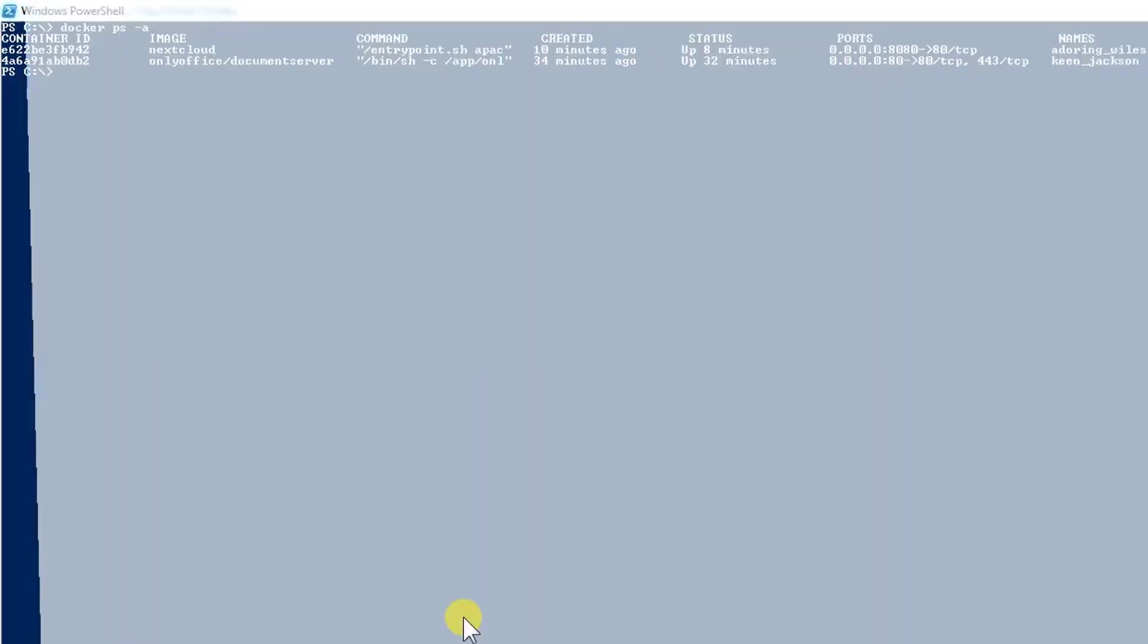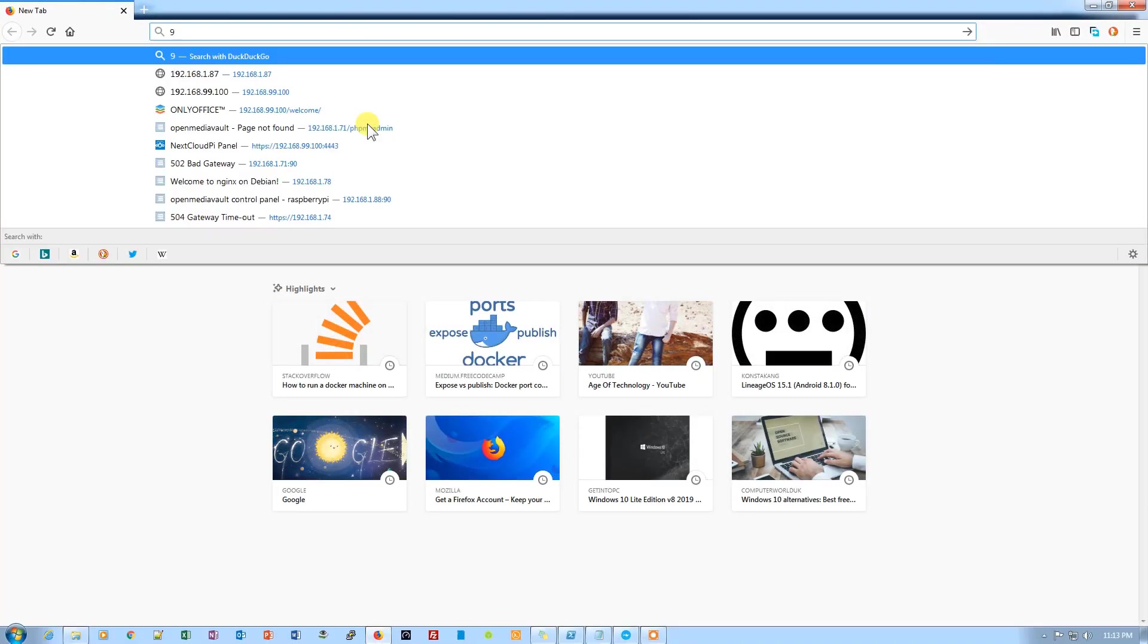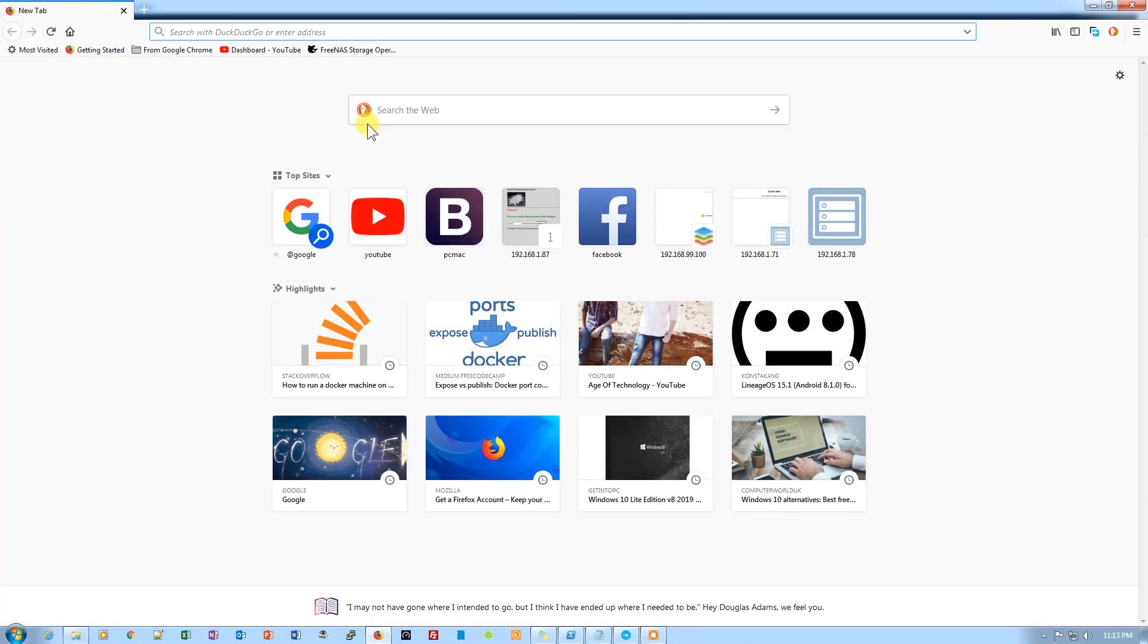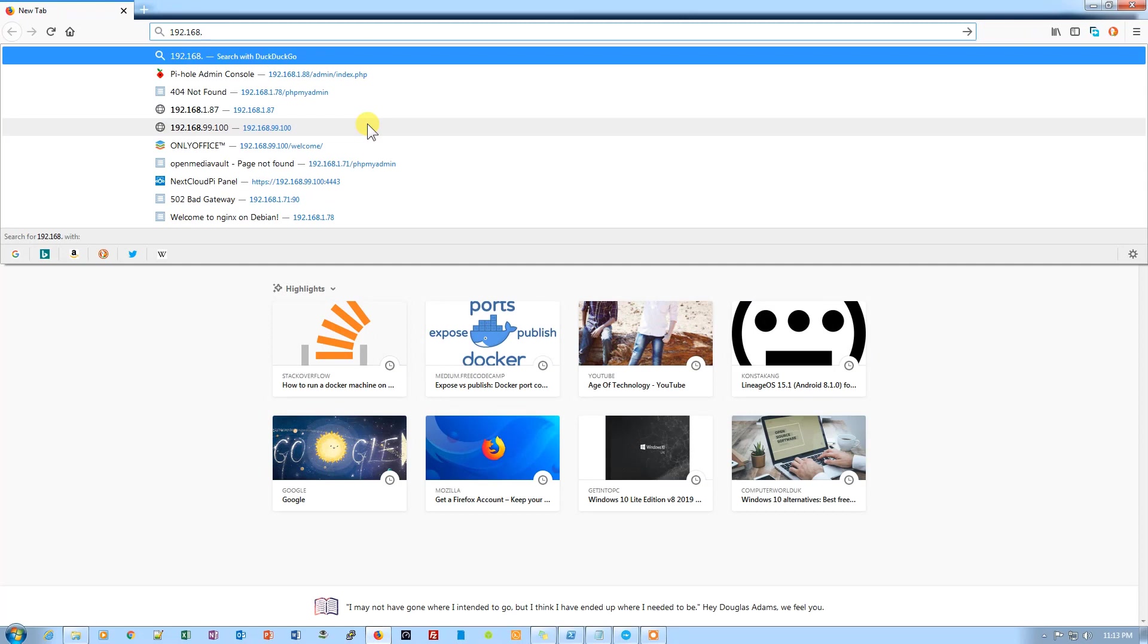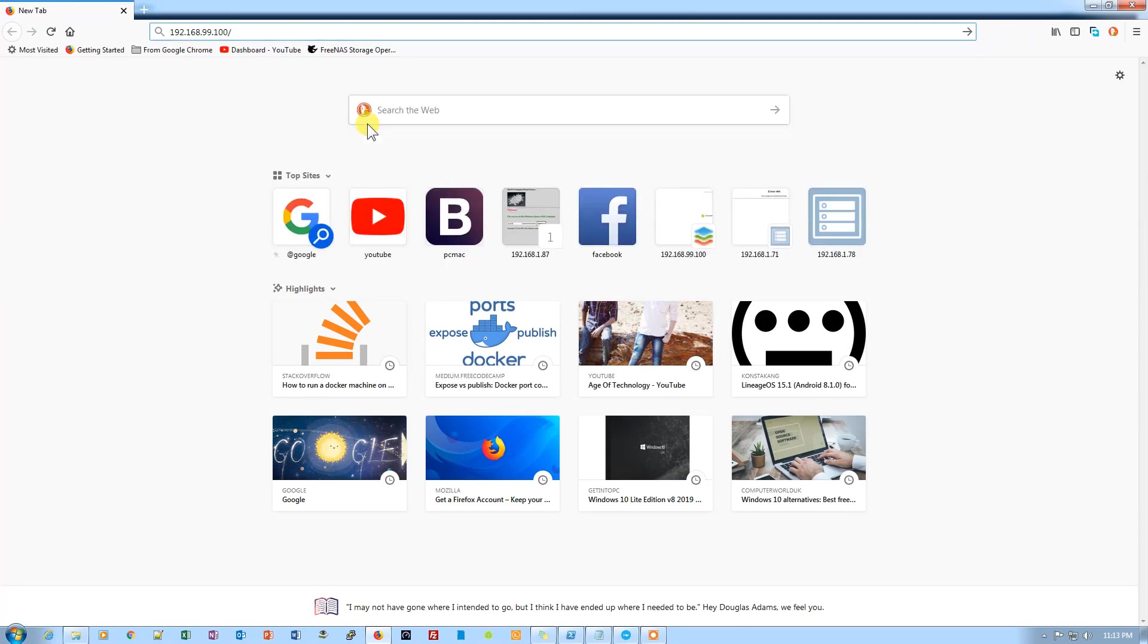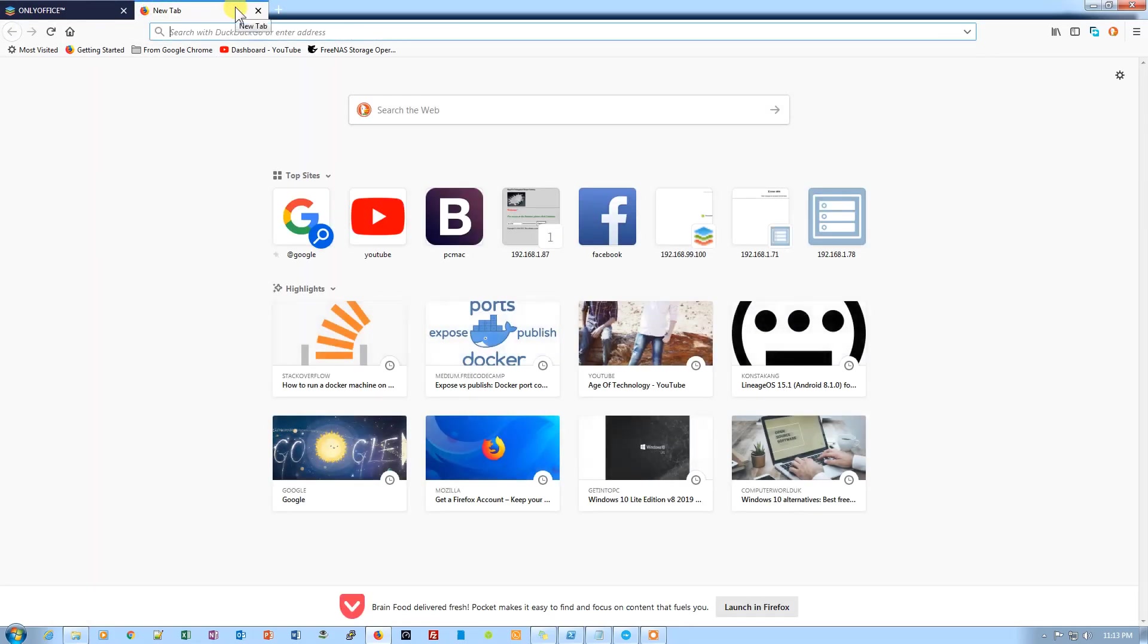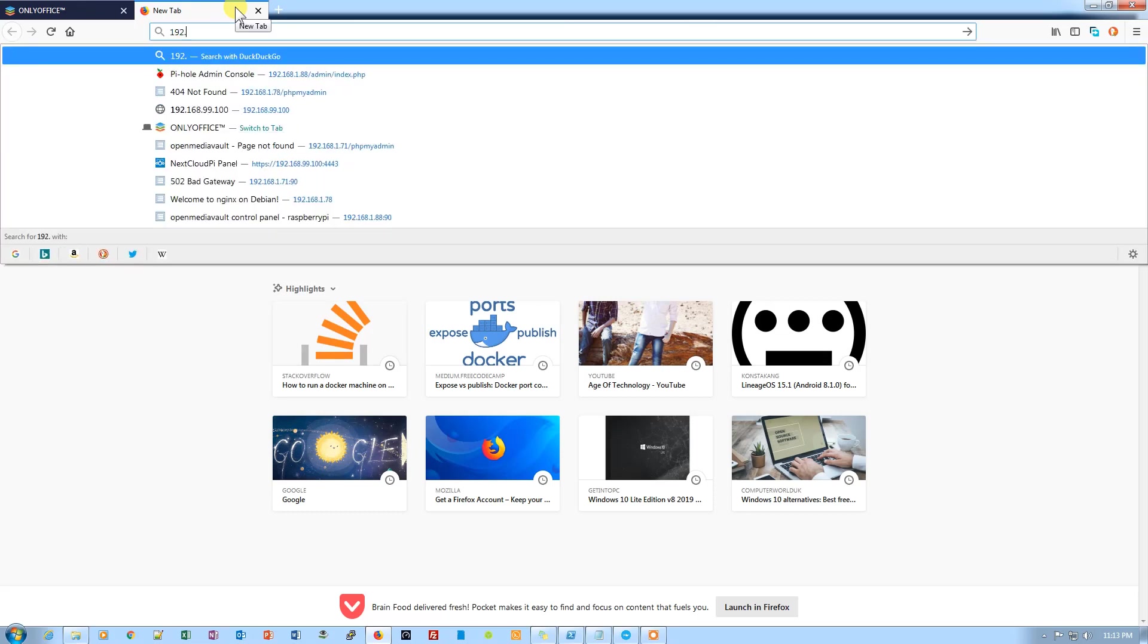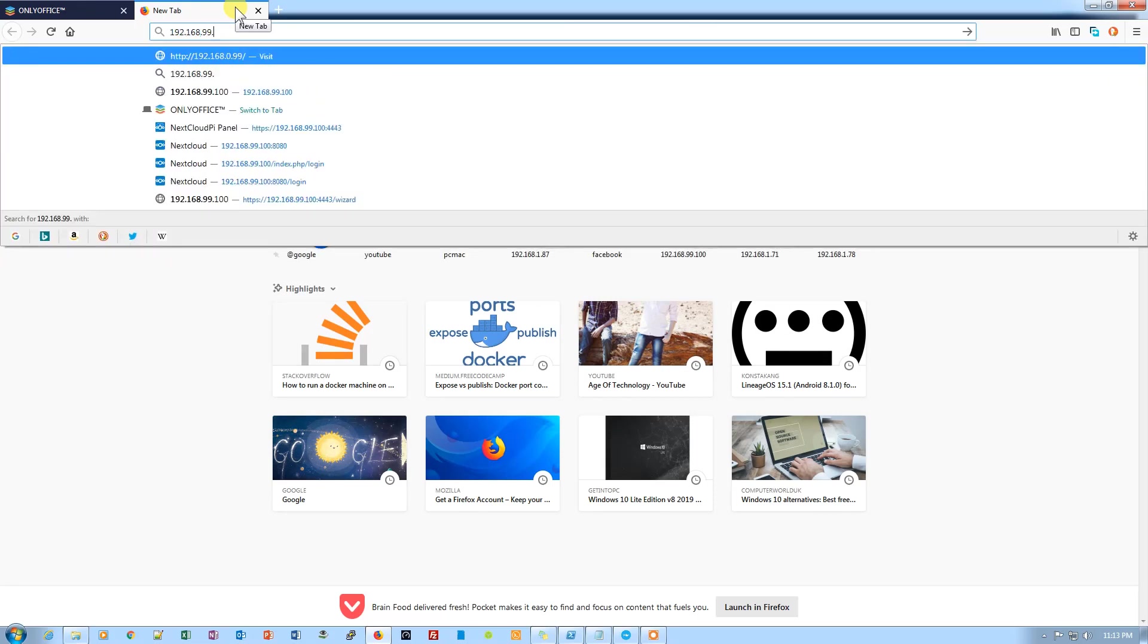Let's open Firefox and try to login at 192.168.99.100. It will directly take us to the document server of OnlyOffice, and it's working and running.